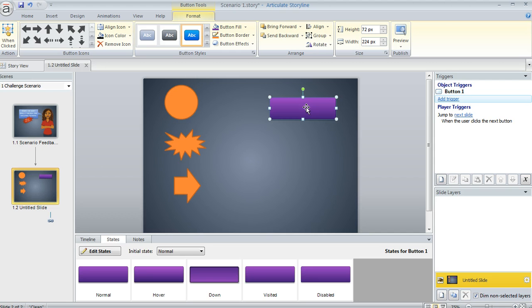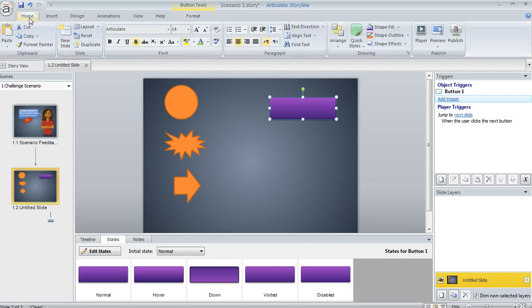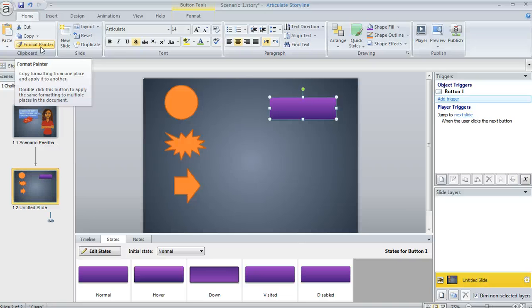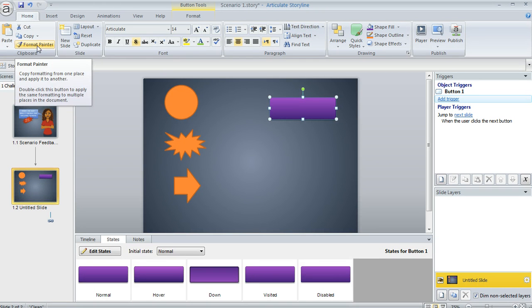And now that we've done that, we can go ahead and copy the formatting. And the way that we do it is on the Home tab, we've got this feature called a Format Painter. Now, if I click Format Painter once while that purple button is selected, that's going to allow me to copy the purple button's formatting to one other shape. But I've got three shapes here that I want to copy it to, so I'm actually going to double-click my Format Painter because that's going to keep it active until I turn it off.